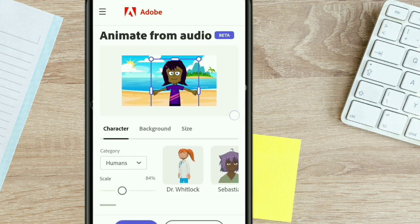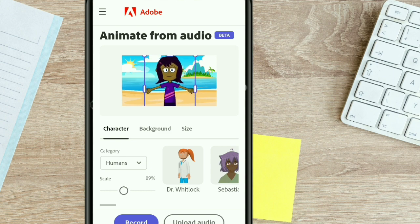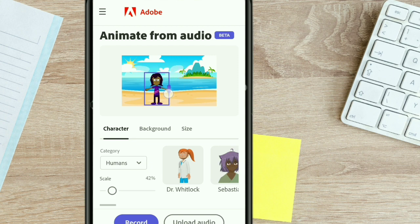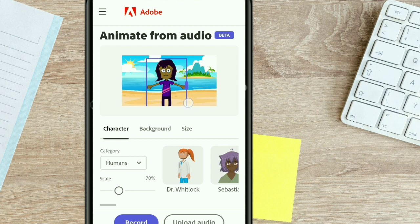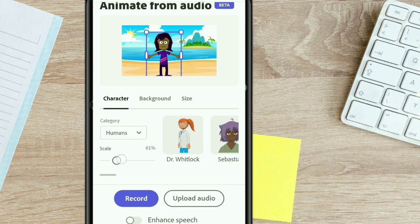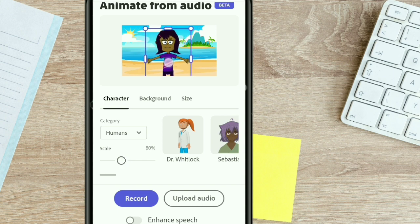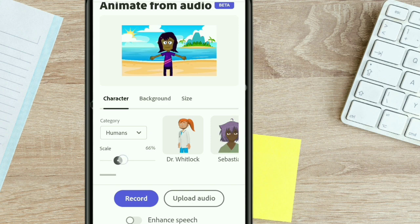Another key feature is to easily scale your character. If you want to make your character small, just drag from the dots and you'll see it gets smaller. You can also make it larger. If you scroll down you'll see a 'Scale' slider — another way to easily scale it out. Drag the slider and you'll see the image changes size. You can scale up to 100 percent if you want your character to be bigger.